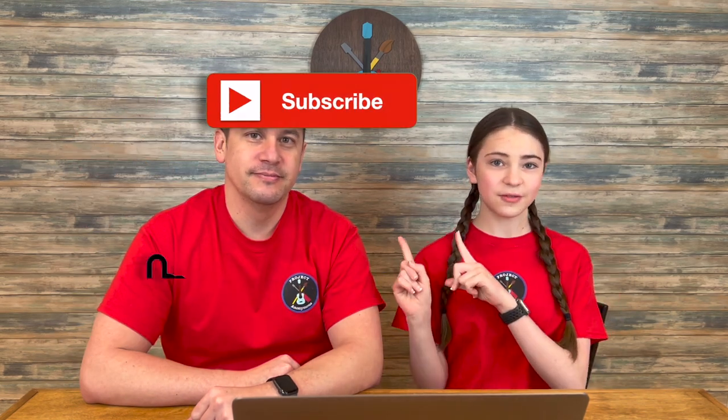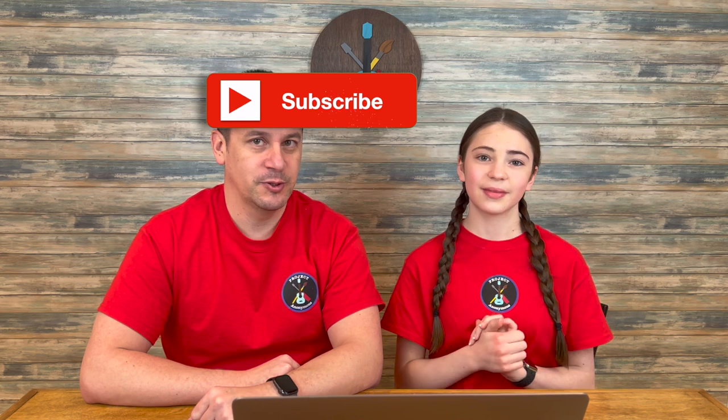Anyways, thanks so much for watching. I hope you enjoyed this video. Please like if you liked it. Subscribe if you enjoy our content. And turn on those notifications to get notified every time we post a video. Stay crafty and be happy. Bye.